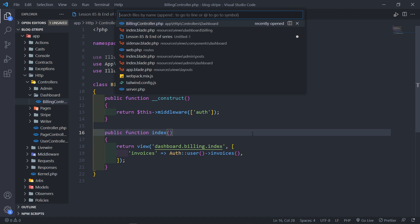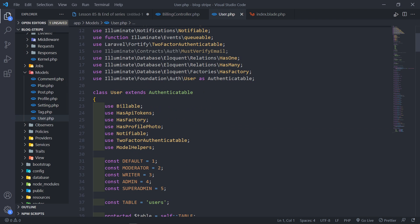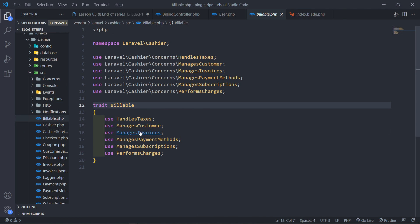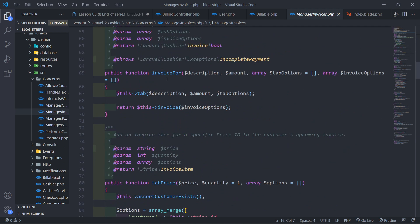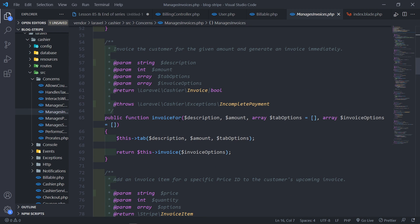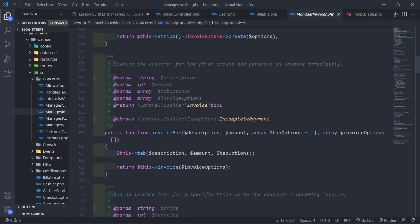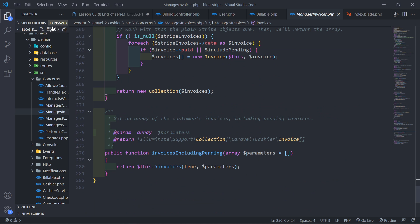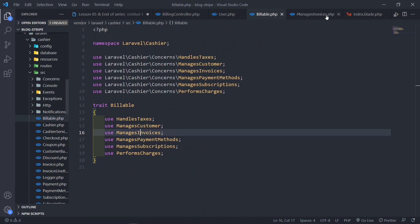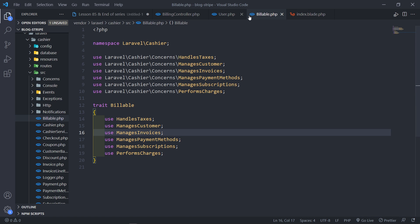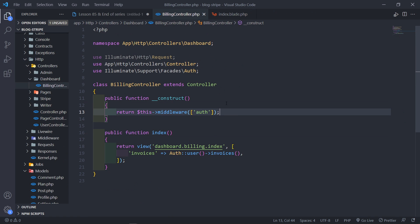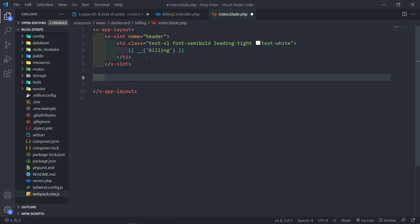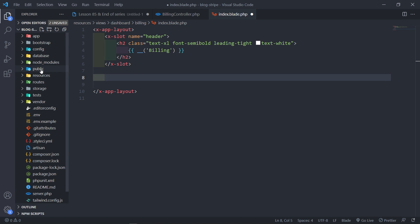Let me show you where this is coming from. Let's open the User model — you'll see we use a Billable trait. If you go into the Billable trait you'll see 'manage invoices'. There's a whole lot of options there, and an invoices method that will basically get all the invoices for you from Stripe. You can explore the Billable trait or consult the documentation for additional functionality.